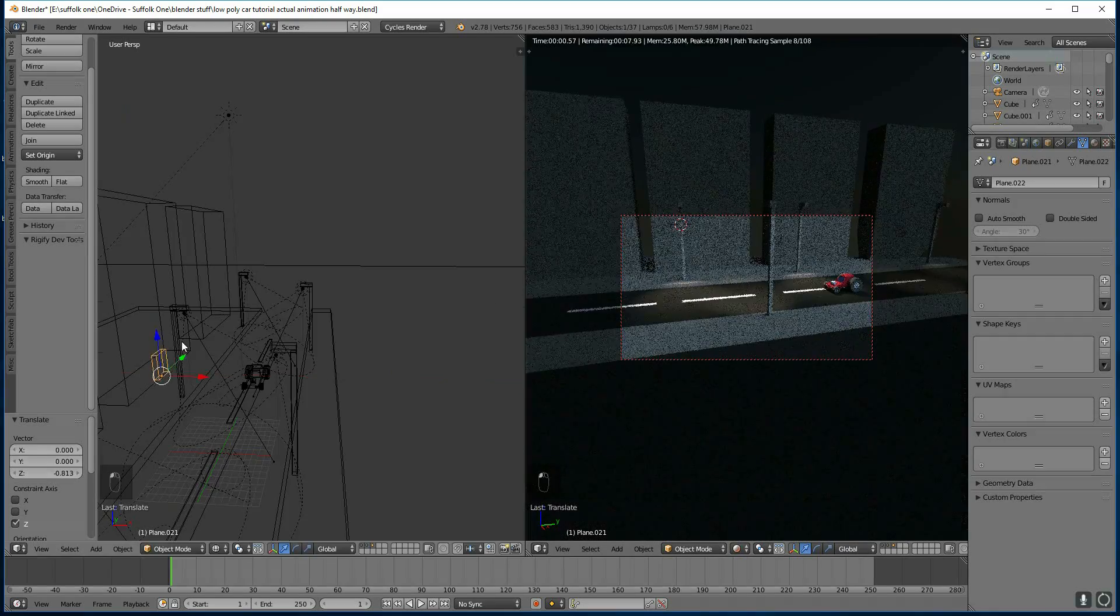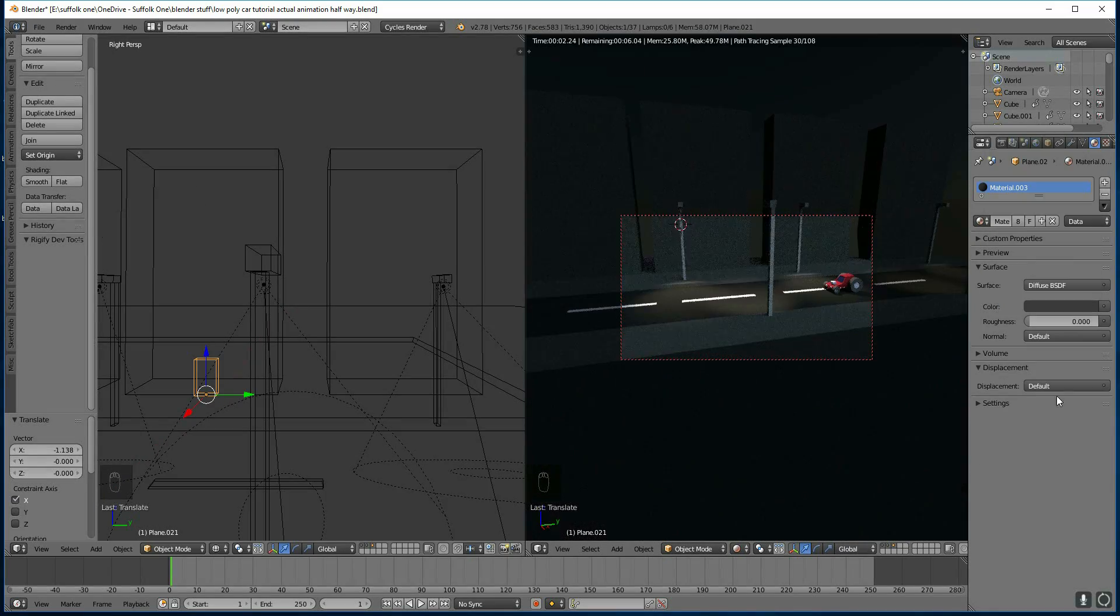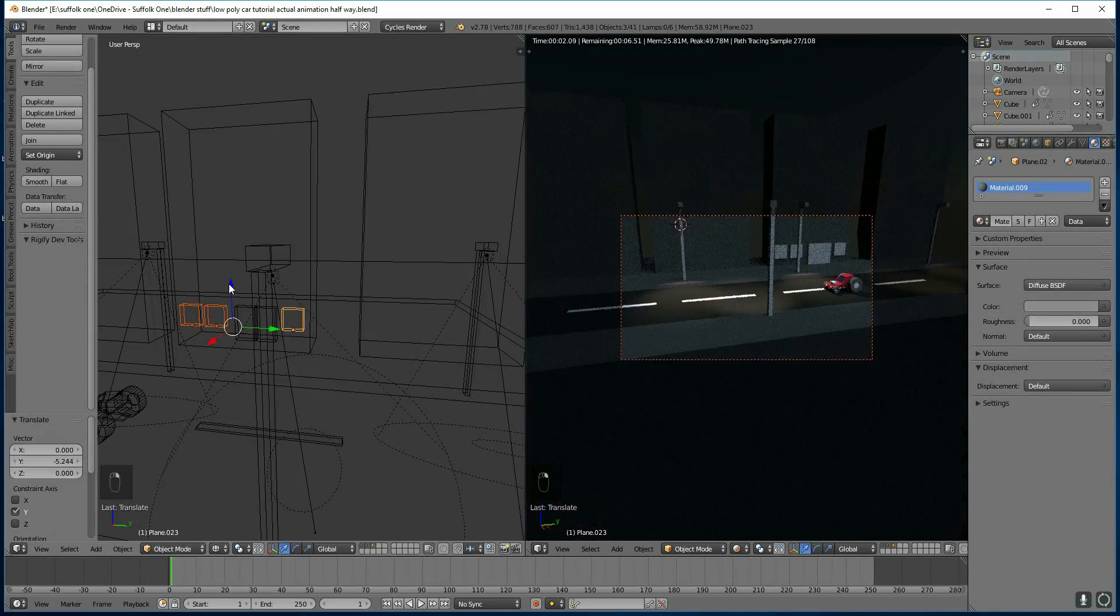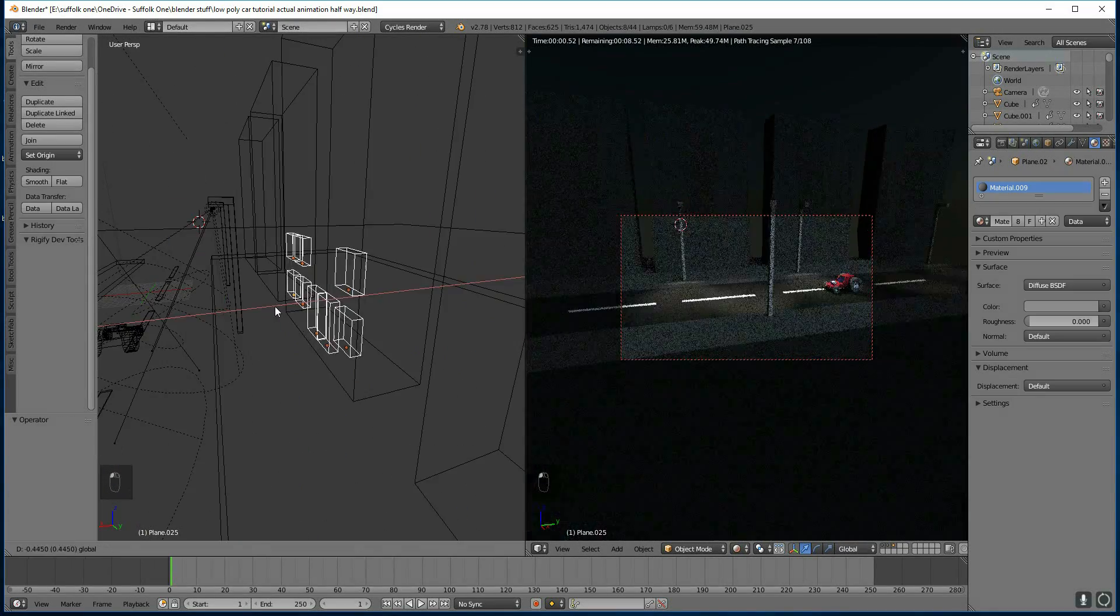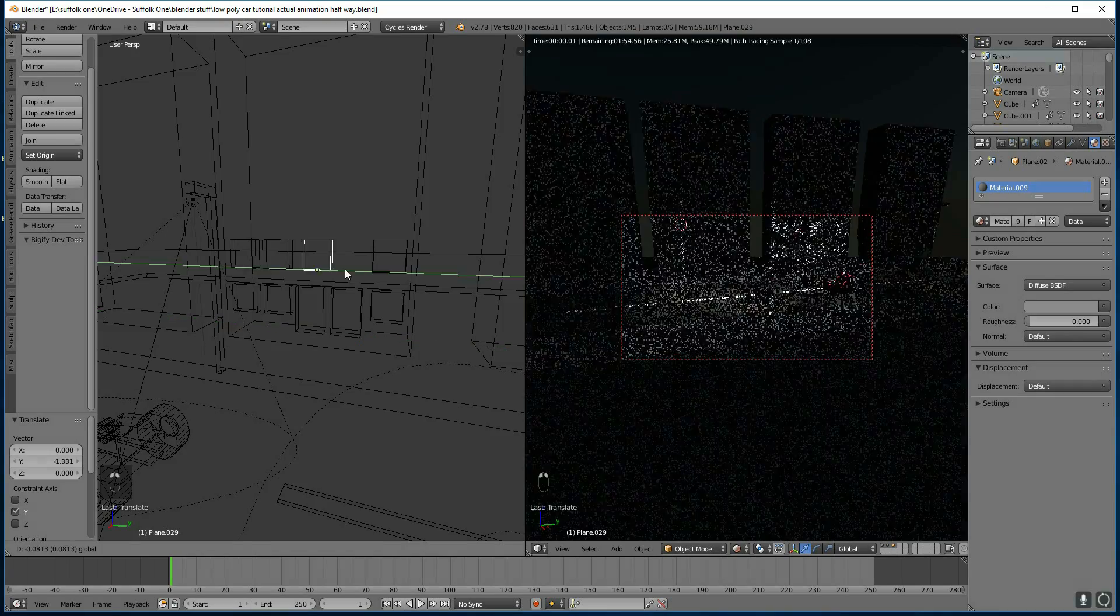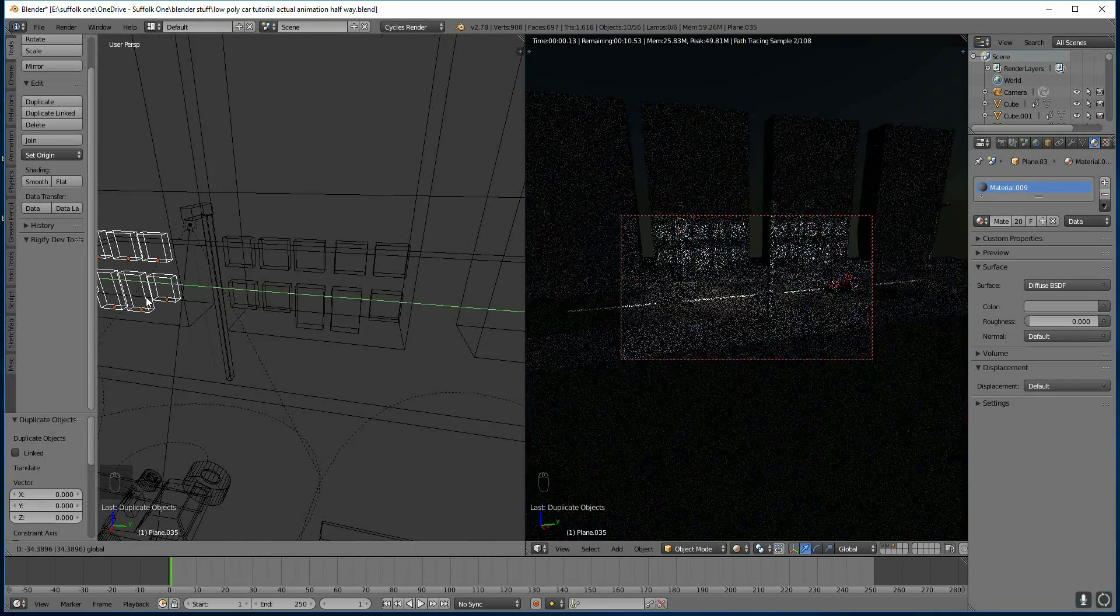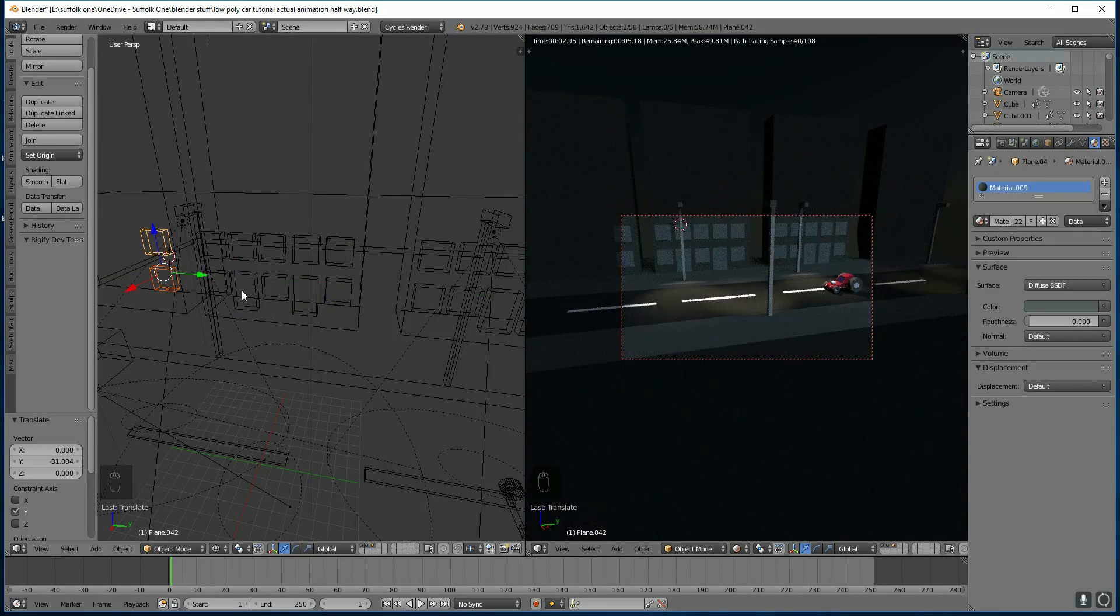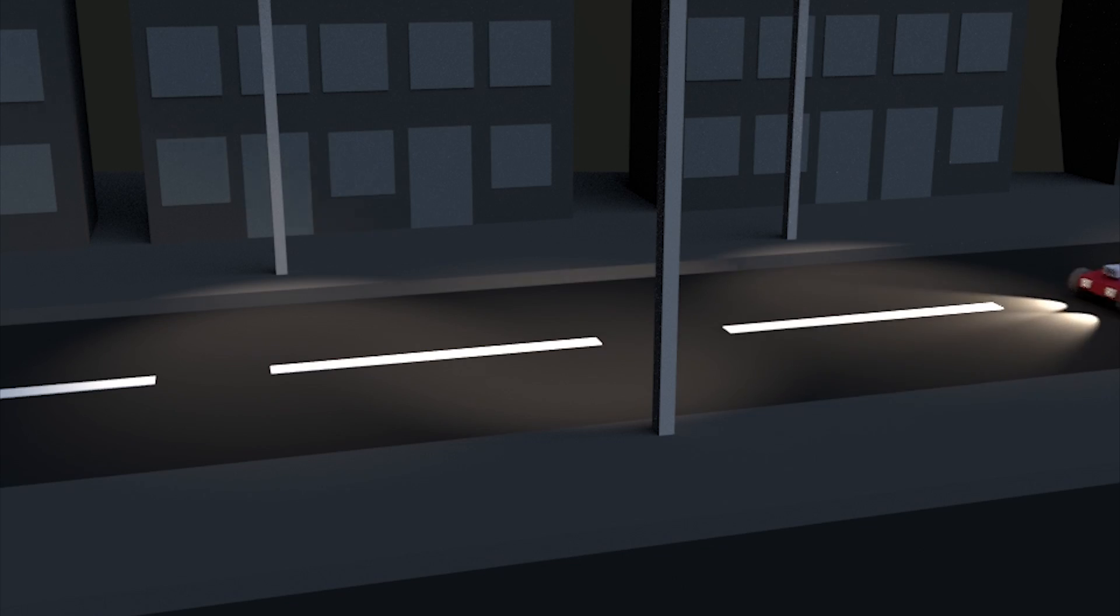I move the camera slightly and I change the lights back to night time. And here's the finished render.